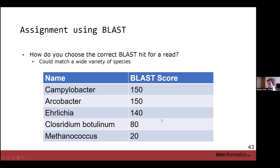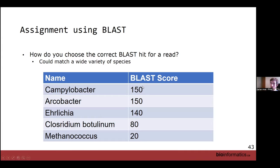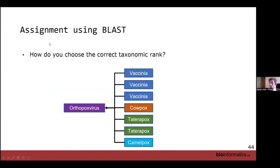Another issue with BLAST on reads: how do you choose the correct BLAST hit? A read might hit a common genomic region shared across many families. If a read hits many different orthopoxviruses, you'd probably want to assign it at the genus level rather than a species rank. With BLAST, you'd have to do this for every read — potentially 10 million reads. So BLAST is good for MAGs, bad for reads.